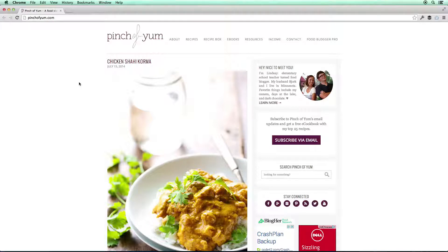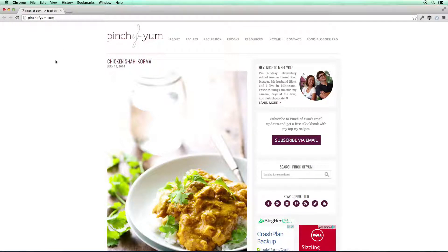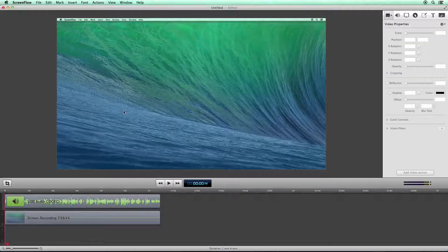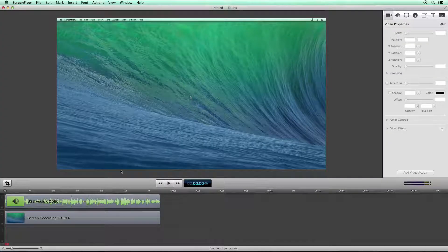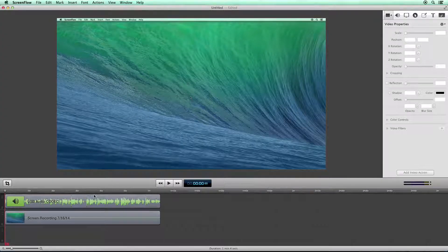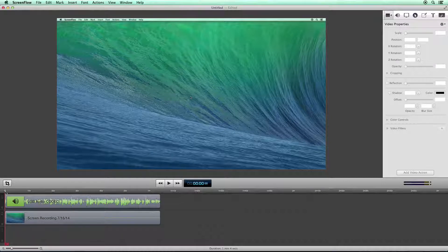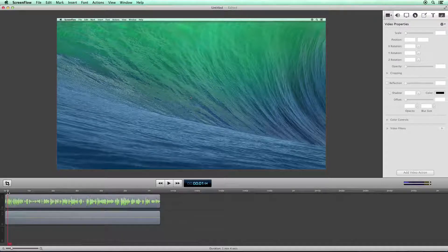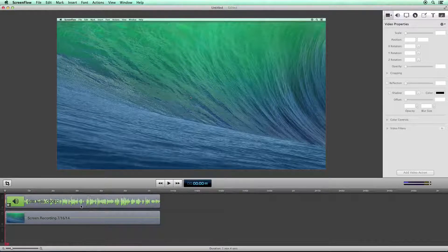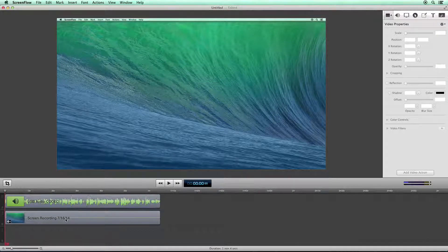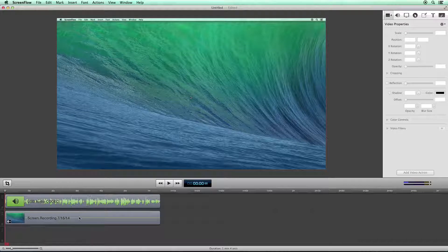All right, we have finished our screencast. So now I'm going to use a shortcut, shift, command, and two, and that stops the recording that we've done. And it opens up ScreenFlow. Now this is really slick because all of the information, the audio, and the screen recording is right here.